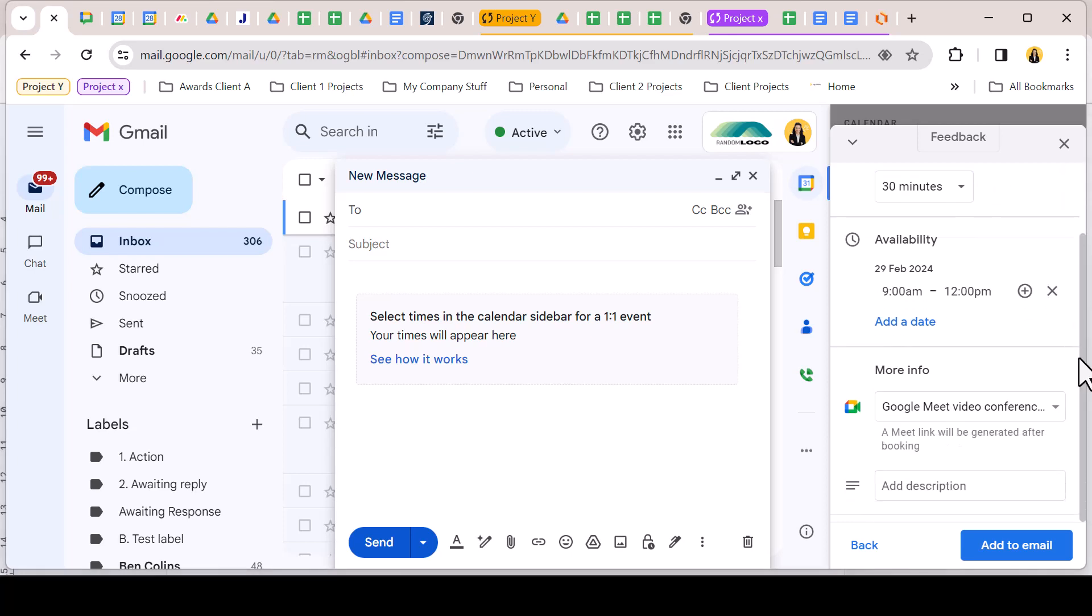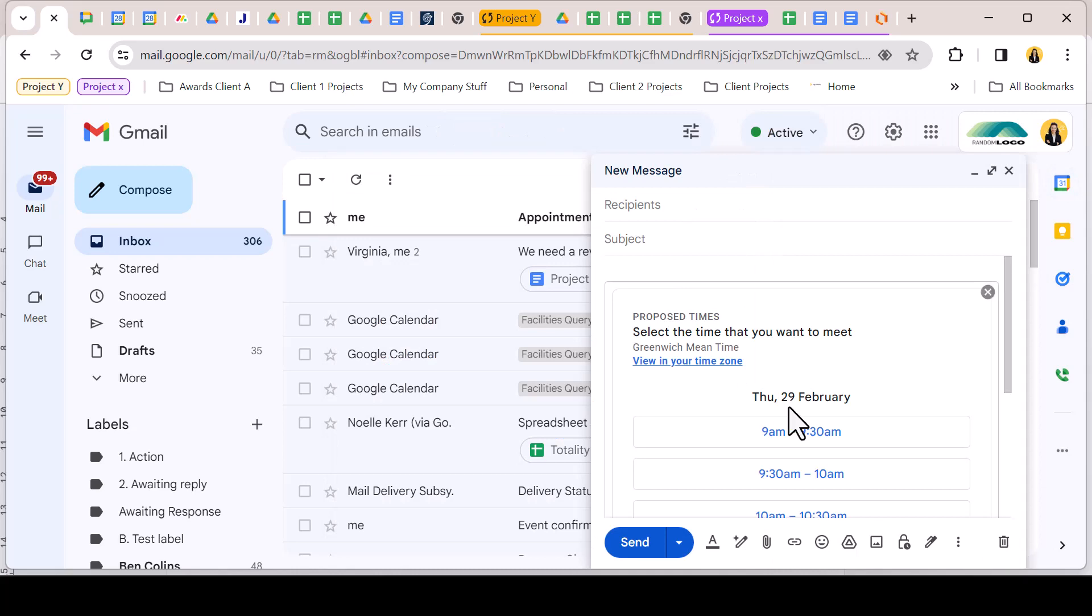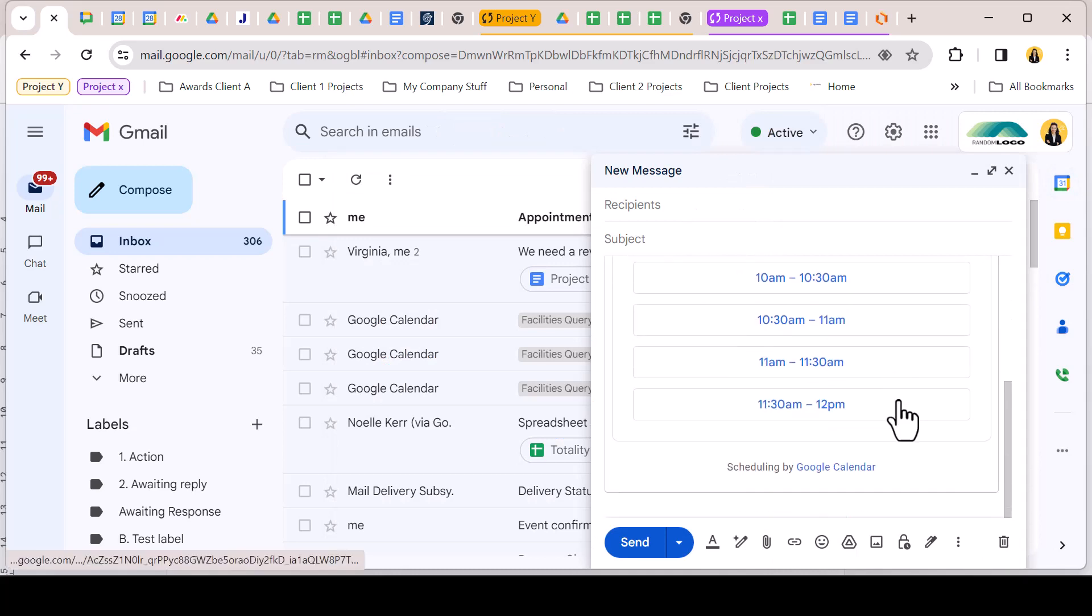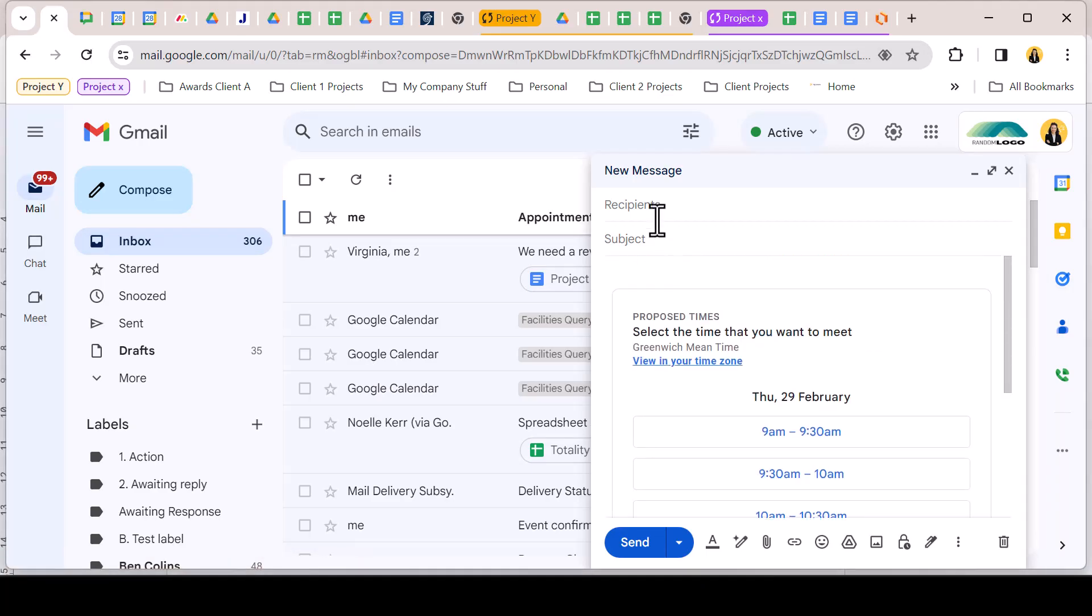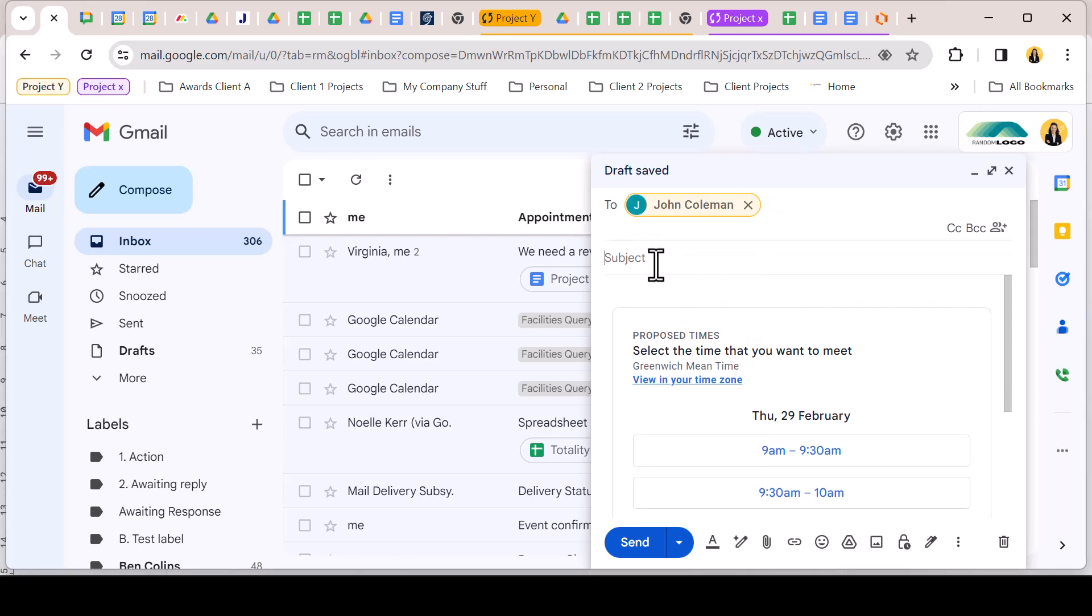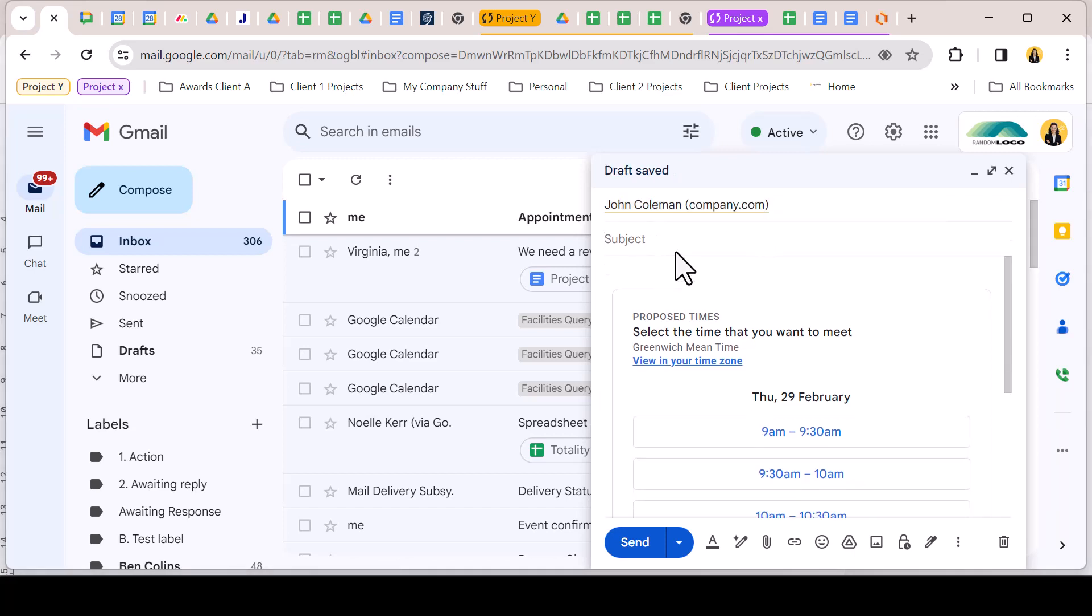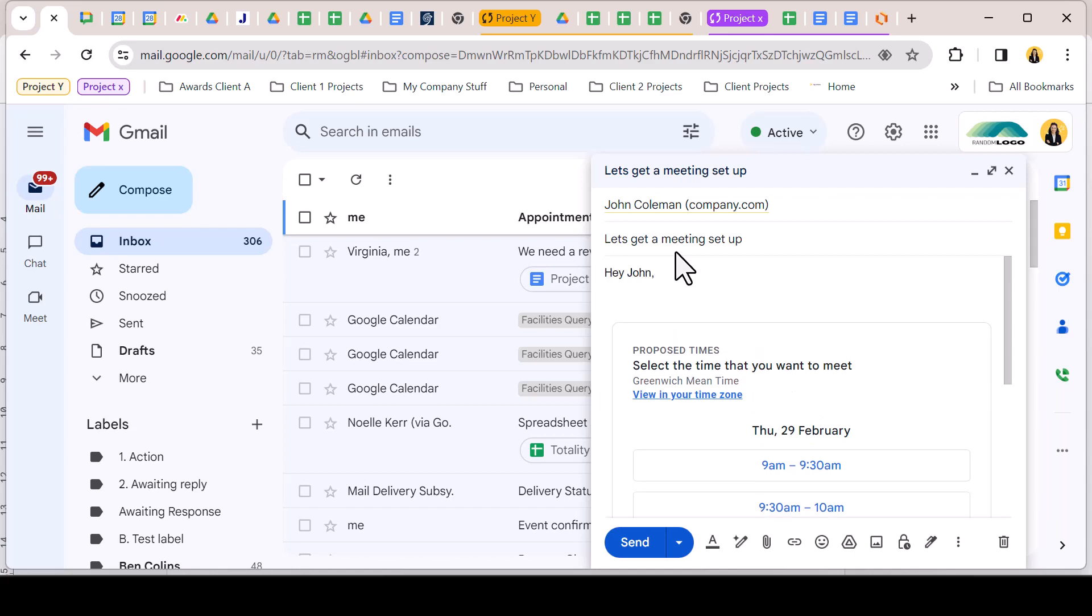Click add to email and your compose window will populate with an individual availability schedule. If you haven't already you can now compose your email around the schedule and once sent your recipient can clearly view your available times and select an appropriate slot. This will capture the details needed for the meeting and add to both your and your recipient's calendars.